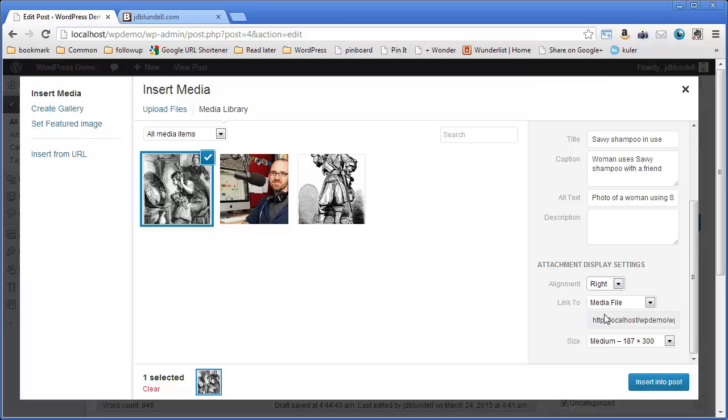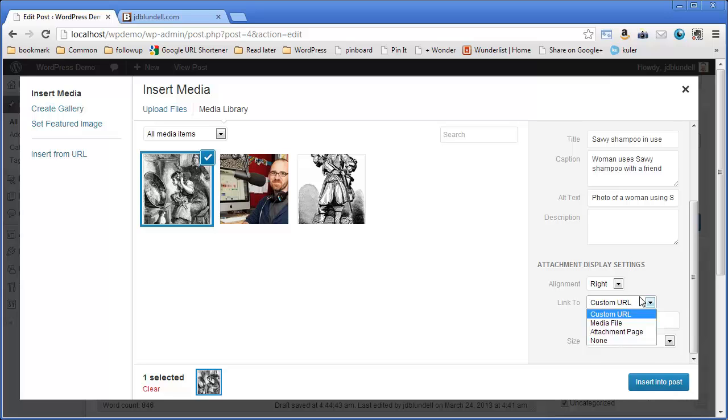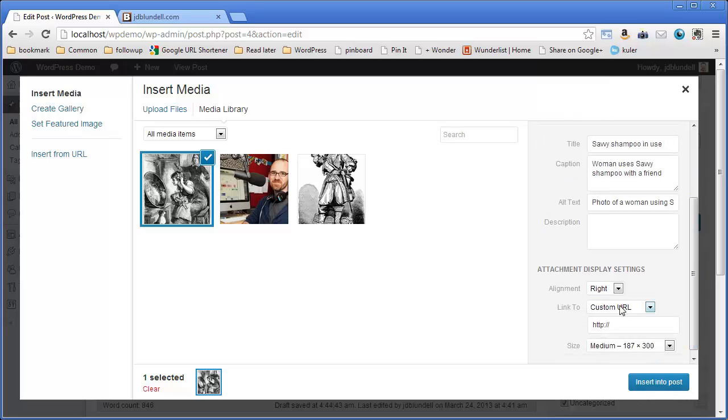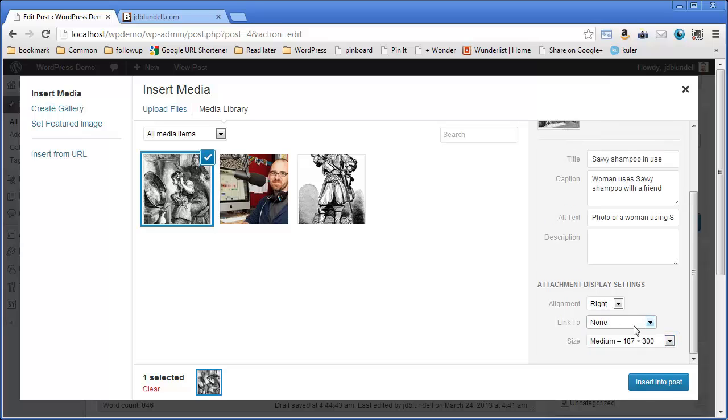And instead of media file, there are some other options here that you can link to. You can actually link to a custom URL, so if you want to link this to your Facebook page or someone else's website or maybe a page within your website. You want to say I want to link to this particular product or this older blog post or whatever it might be. You can copy and paste that URL there. You can also do the media file, which is what we showed you. And skip down here. We'll do none. If you don't want it to link to anything, you just want it to be a static image, great. Click none.